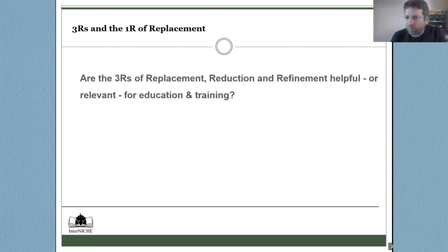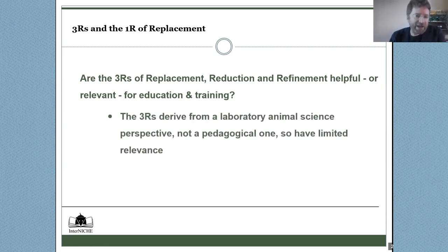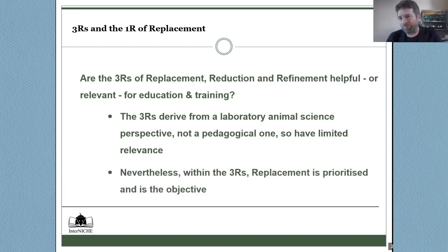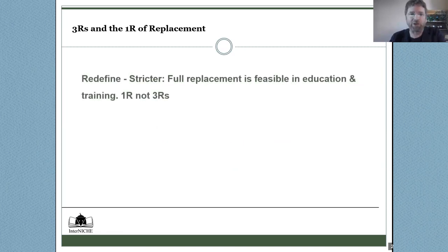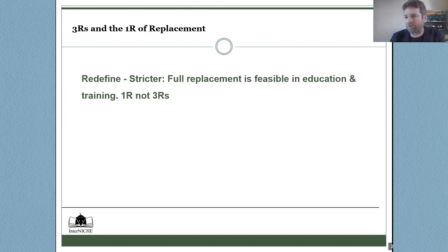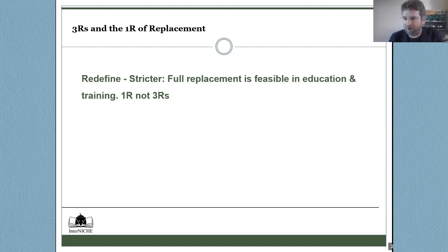Looking at the Three Rs — replacement, reduction, and refinement — how useful are they for education and training? They come from a laboratory animal science perspective, not a pedagogical one, so we would argue there's limited relevance. Replacement is still prioritized within the Three Rs — Russell and Burch were clear on that — and when it can be achieved, it should be achieved. We would redefine the Three Rs for education and training: firstly, making them stricter, because full replacement is feasible, arguing for one R, not three Rs, within education and training.